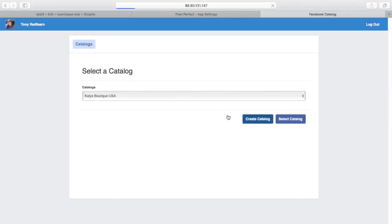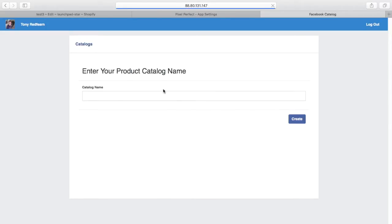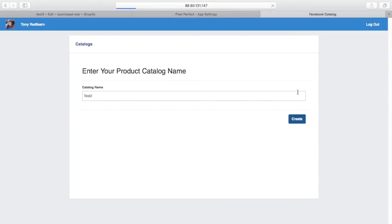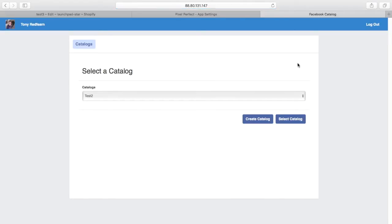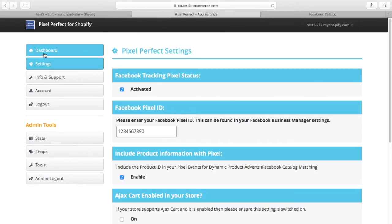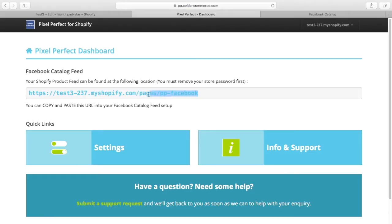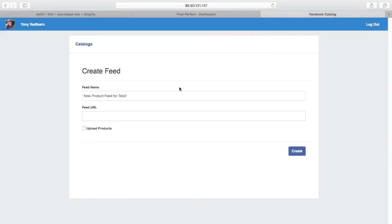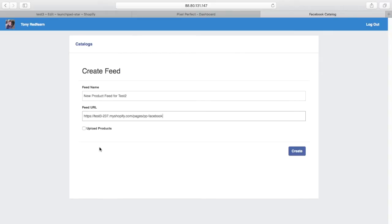Now we're connected to our Facebook Business Manager to select a catalogue, or if we don't have one, we can create a catalogue. I'm going to create a catalogue called Test. I'm going to select that catalogue—we've now created a catalogue in Facebook from the Pixel Perfect app. I'm going to select the feed URL that we have and put that in here. That will upload your feed on schedule. Because this is the first time, I'm going to upload the products to the feed and hit the create button.